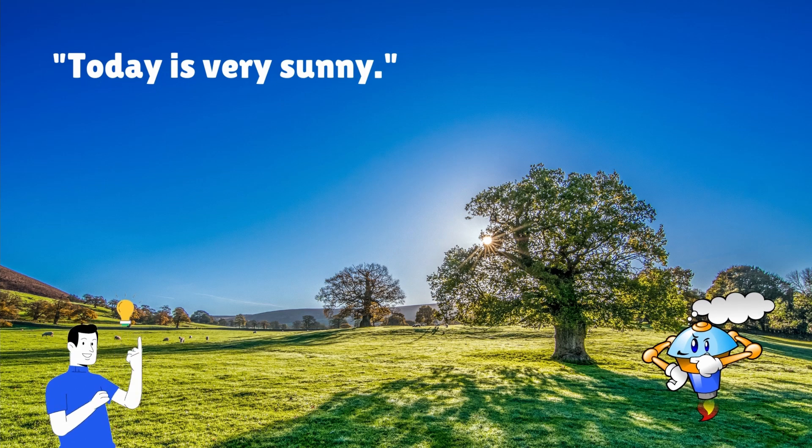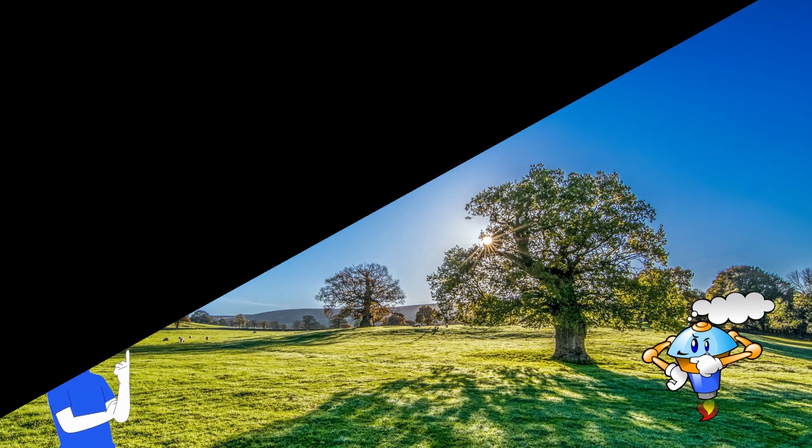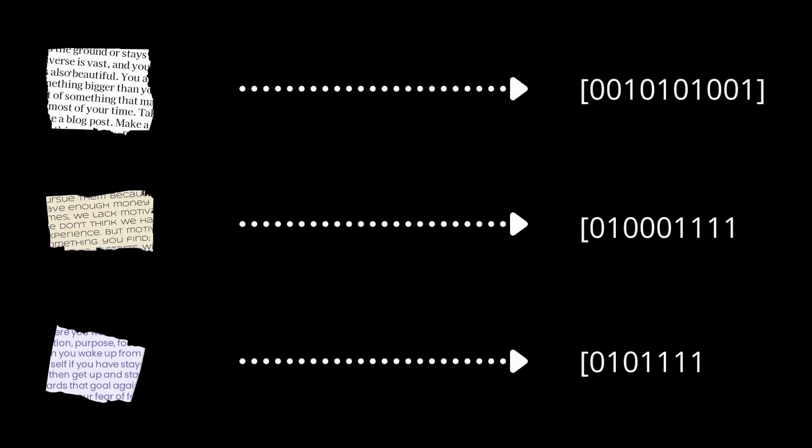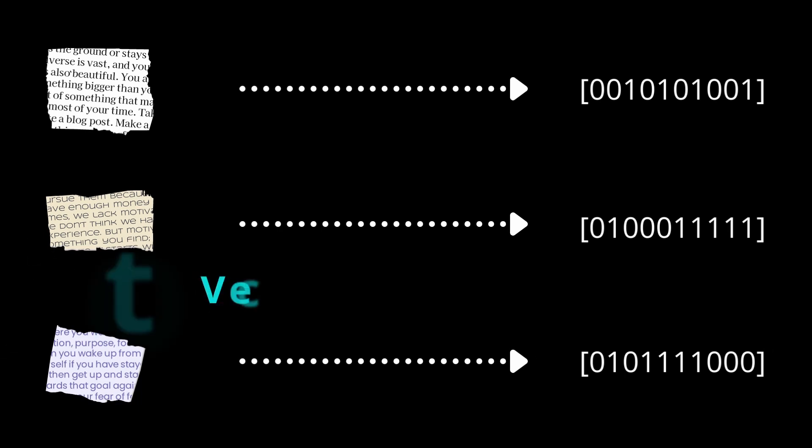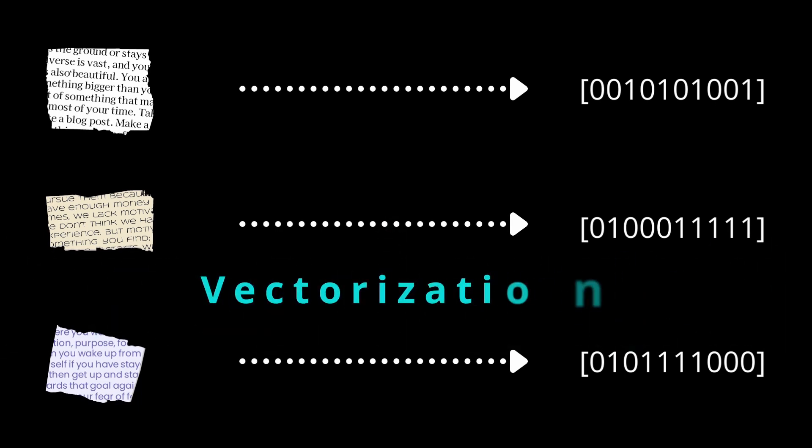So for machines to understand the text data, we need to convert it into a numerical format. This process of converting text data into a fixed length vector is known as vectorization.